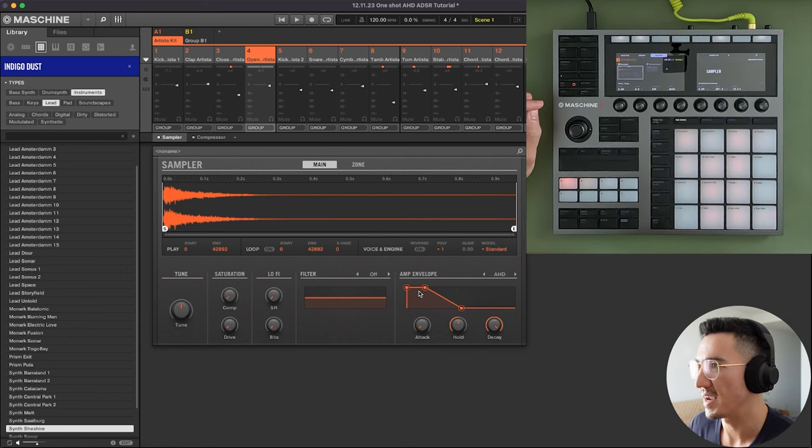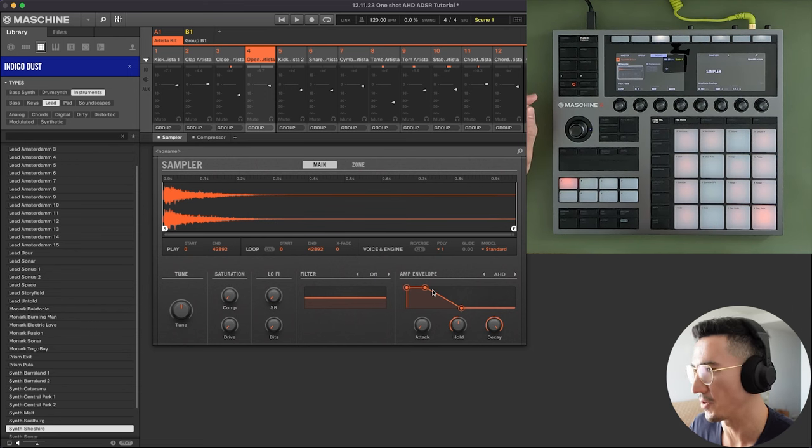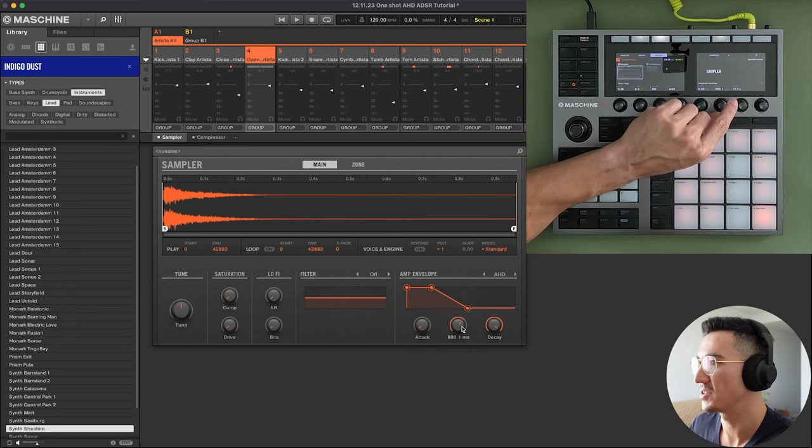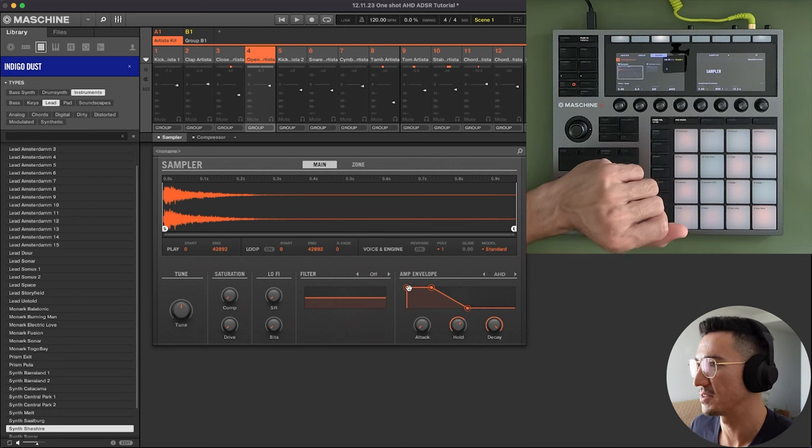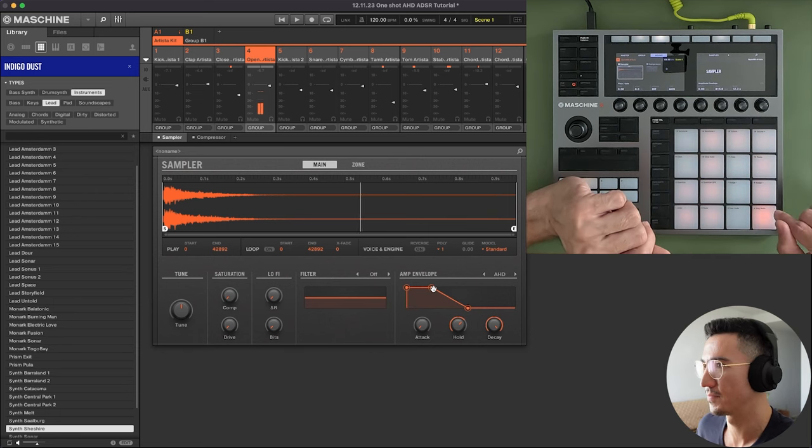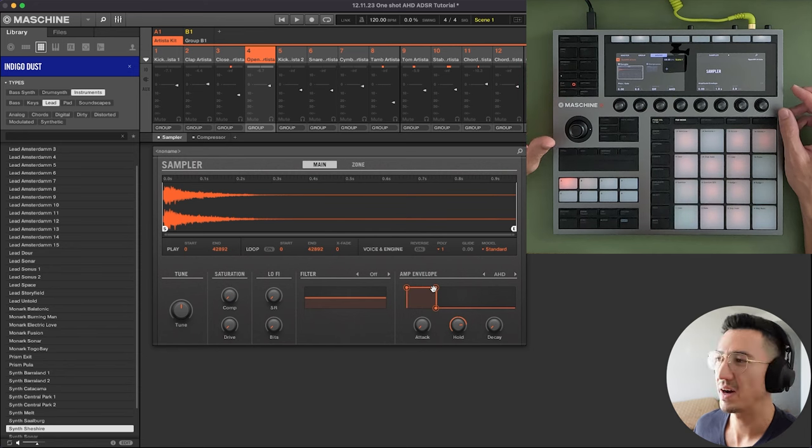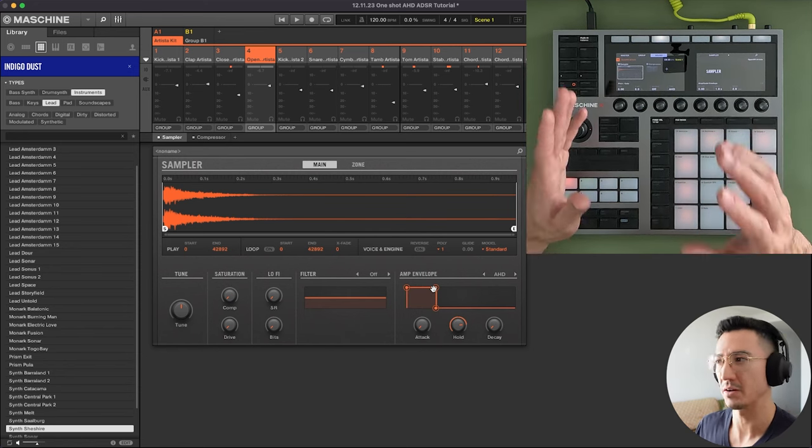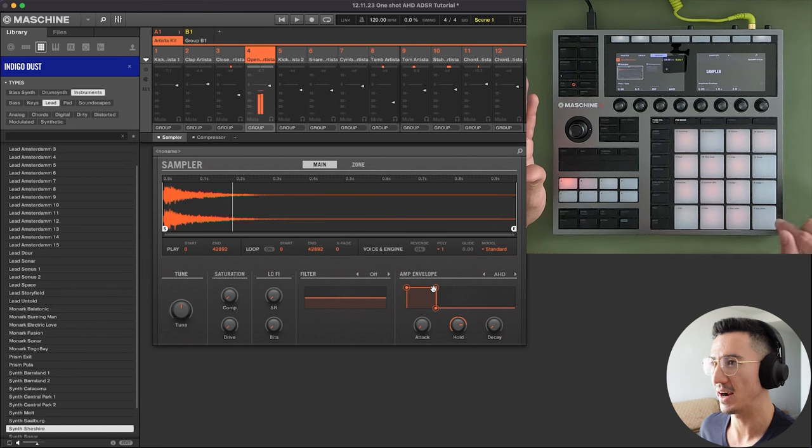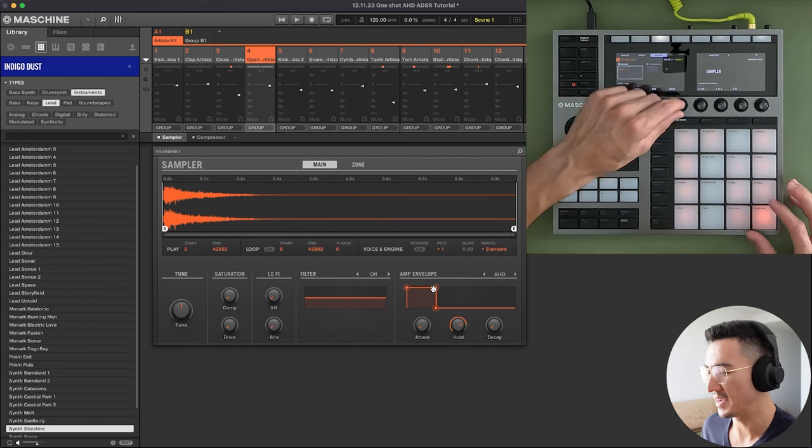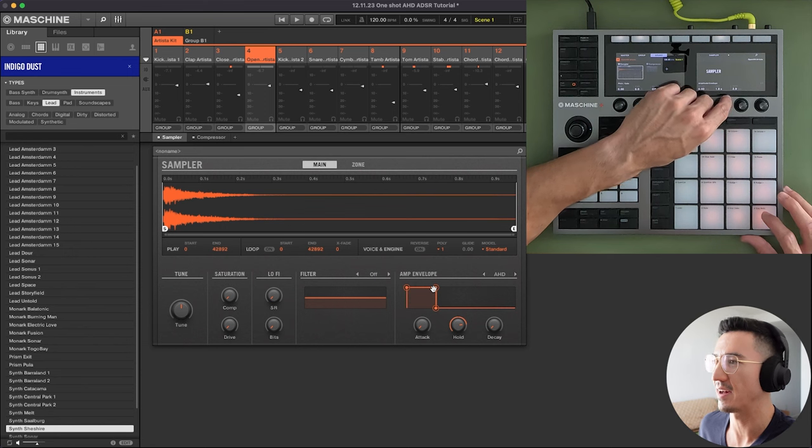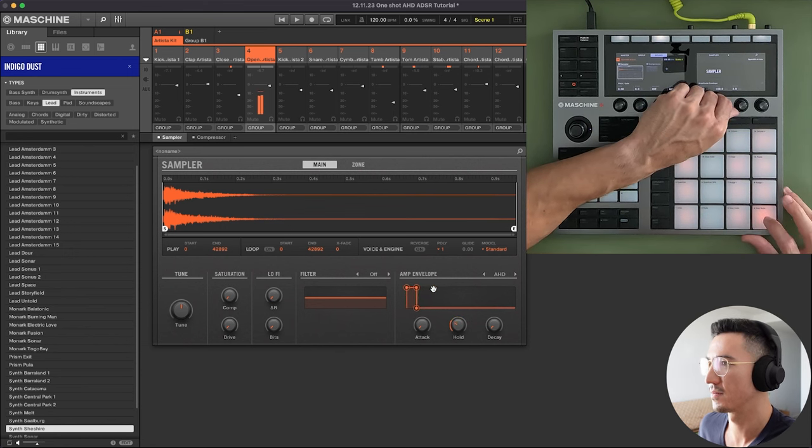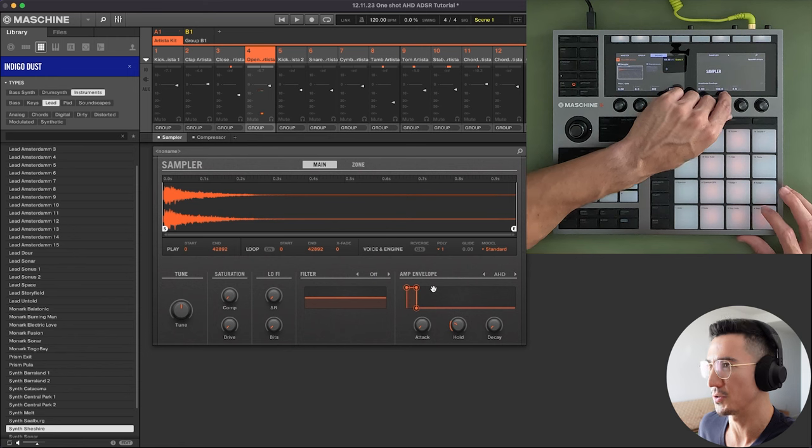Now hold is how long is it going to hold once it reaches its full volume. So you can see here 800 milliseconds. That means once it reaches its full volume, it's going to hold for 800 milliseconds. So with my open hi-hats, usually I like to have them short and crispy. See, it kind of drags on. I'll come in here and I might set it to AHD and I'll decrease the hold until I get a sound that I like. See, that's a little too short.